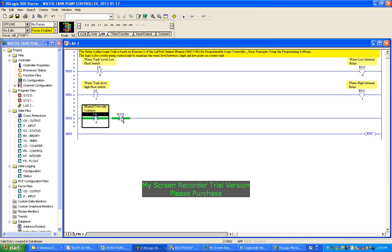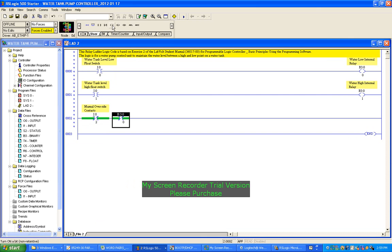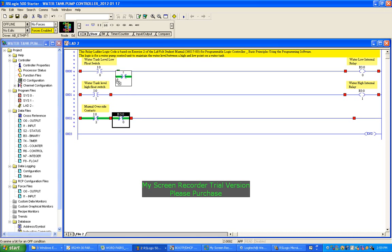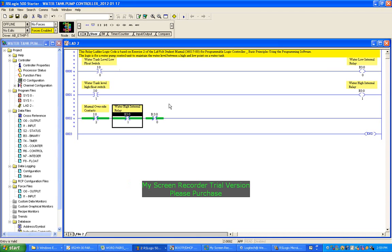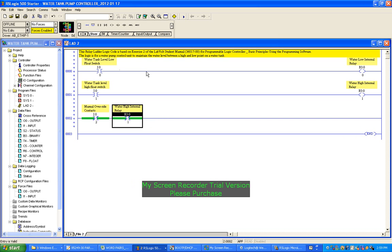Okay, this one here - look, I don't want that one. I want one of the internal contacts which will also be a normally closed. Drag that down to the description. B3:0/1. Okay, so it just copies that description straight across, which is nice. And this one, I don't want that. I want that to be a normally open relay contact.